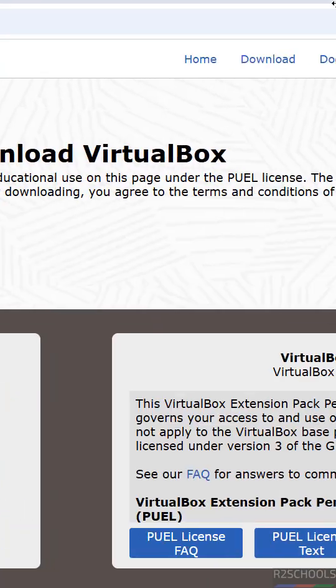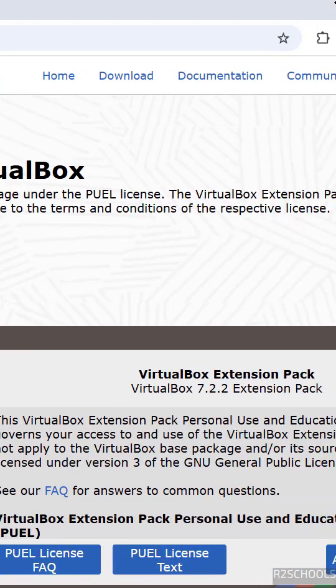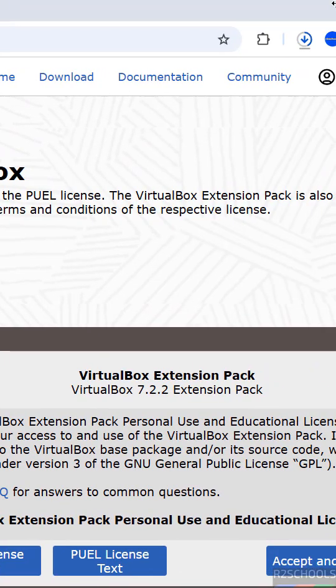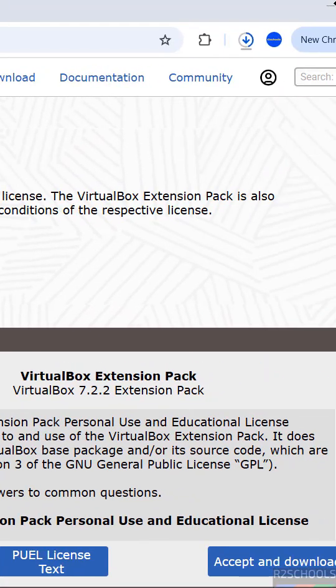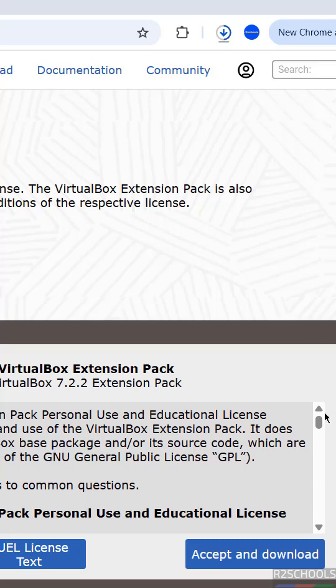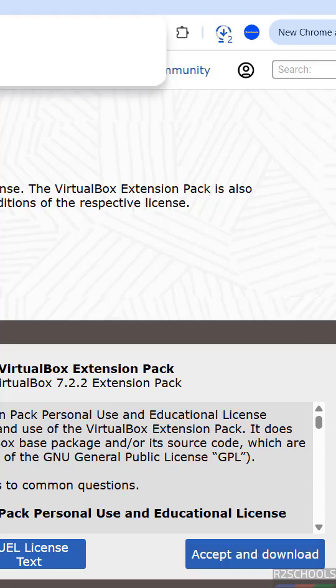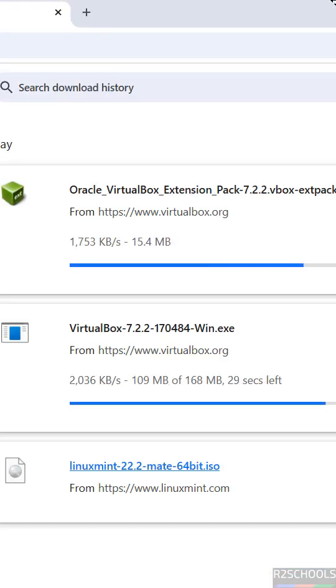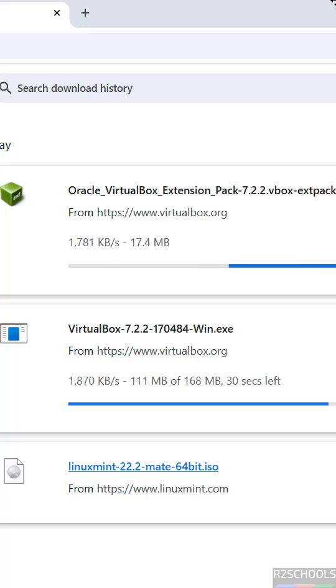Come to here. Here we have the VirtualBox extension pack, then you need to click on accept and download. Go to downloads, download started.